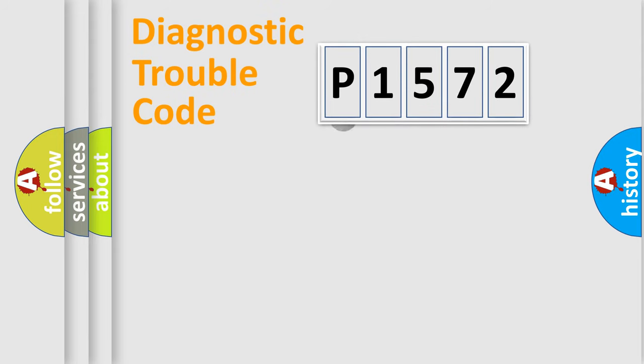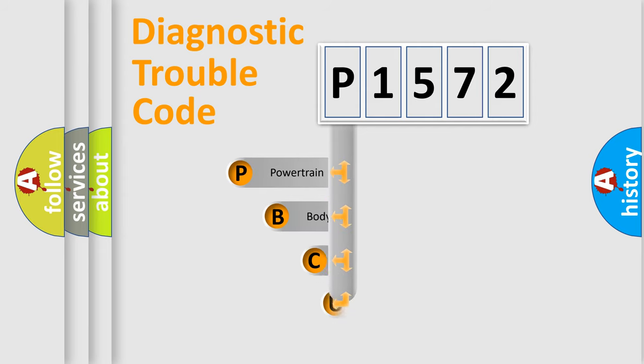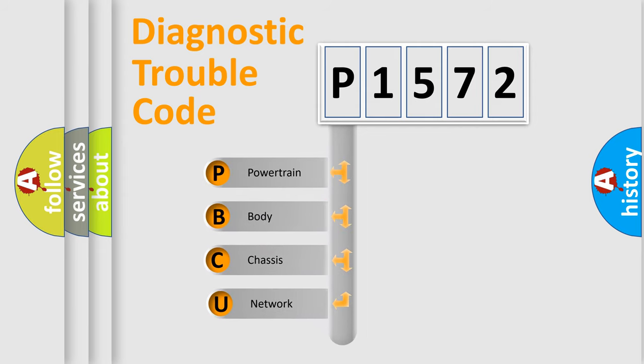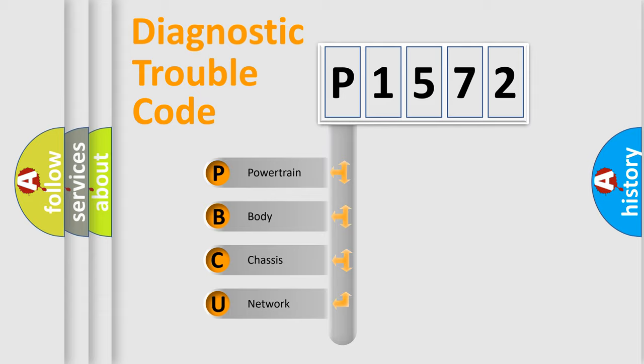First, let's look at the history of diagnostic fault code composition according to the OBD2 protocol, which is unified for all automakers since 2000. We divide the electric system of automobiles into four basic units.